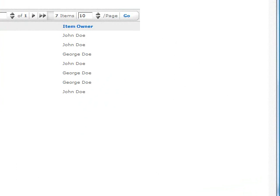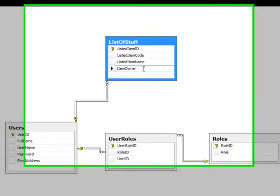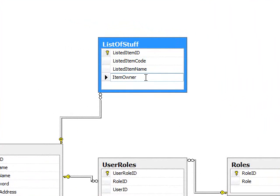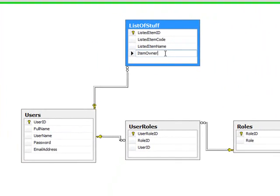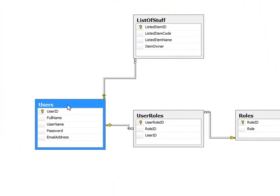Let's take a look at that database. As you can see, the list of stuff that we were looking at has something called item owner. This field, which is an integer, is a foreign key to the users table, user ID, which contains the full name, which we were looking at in that column.